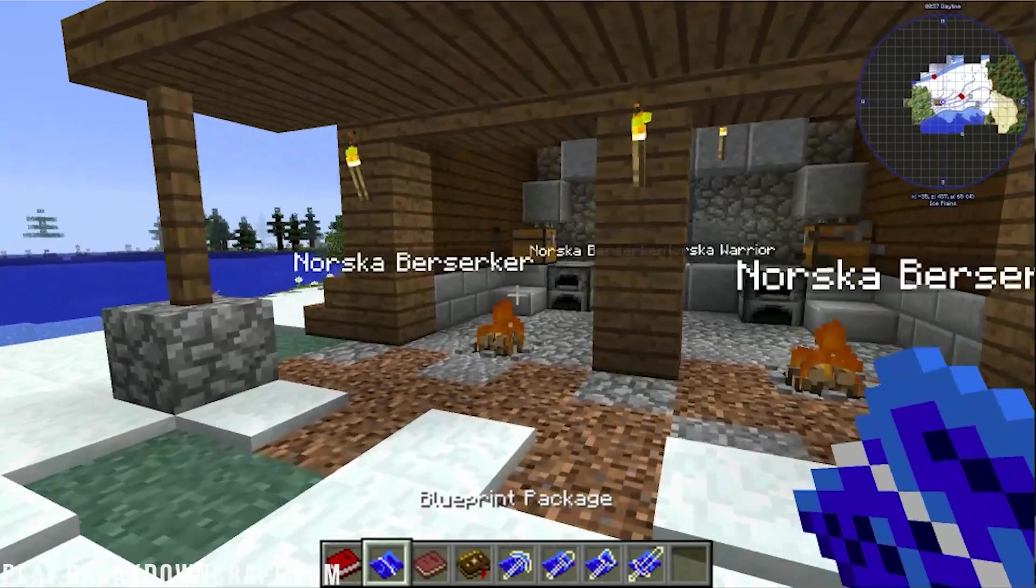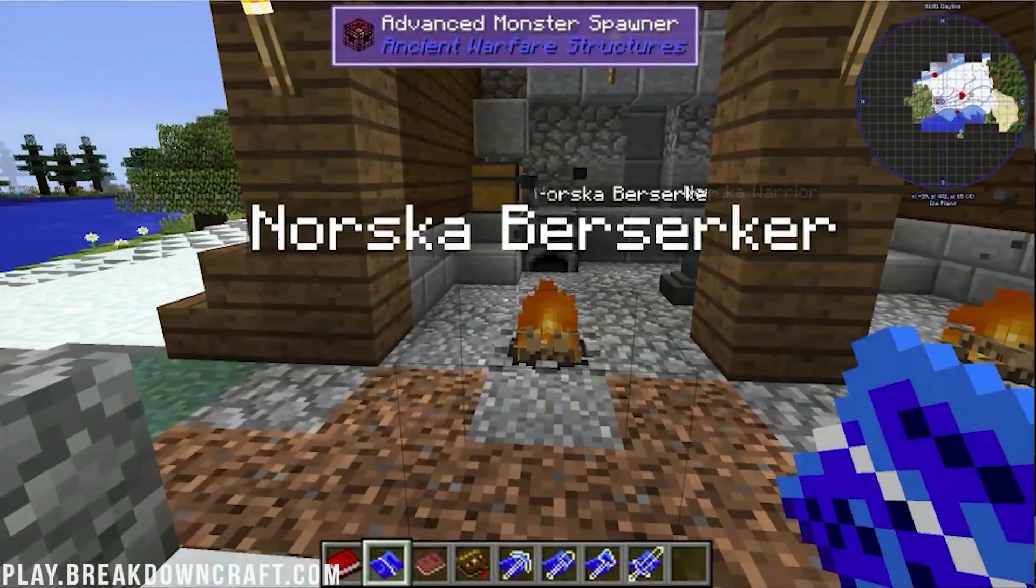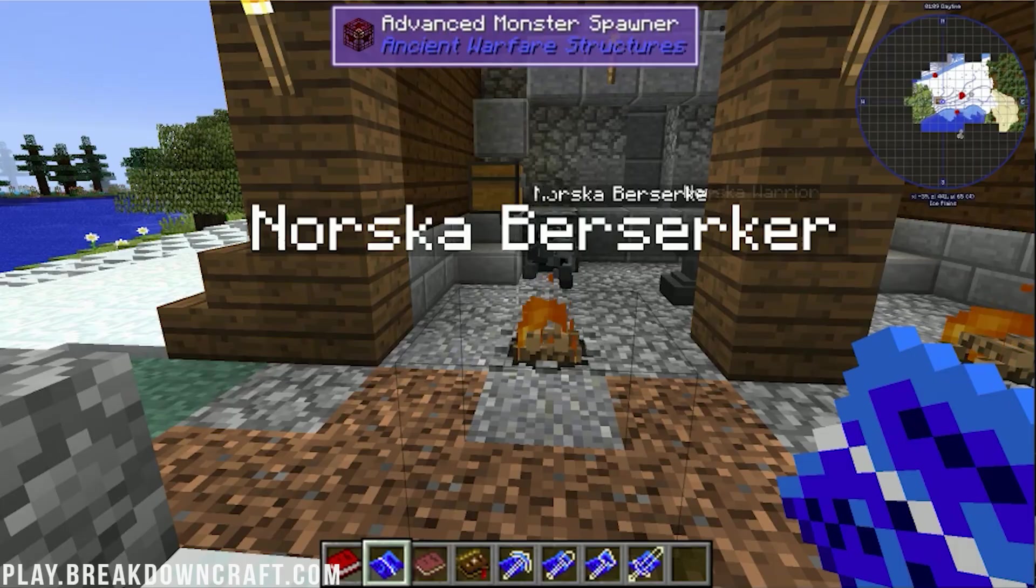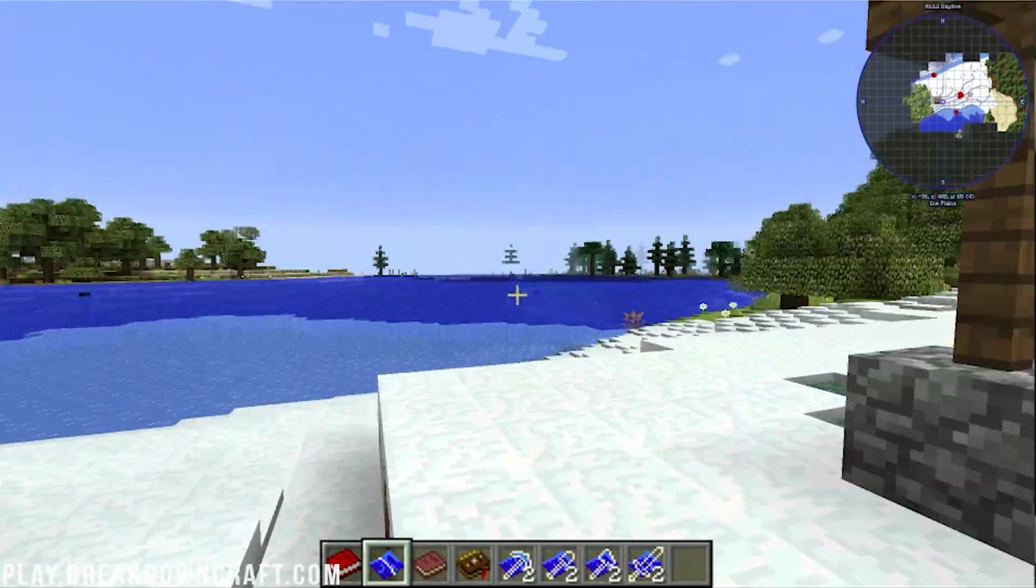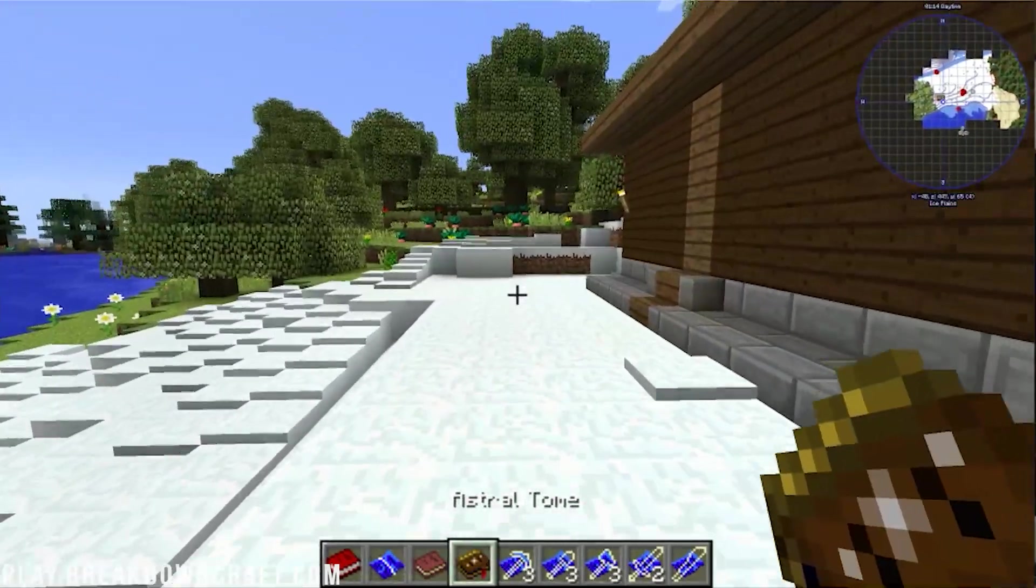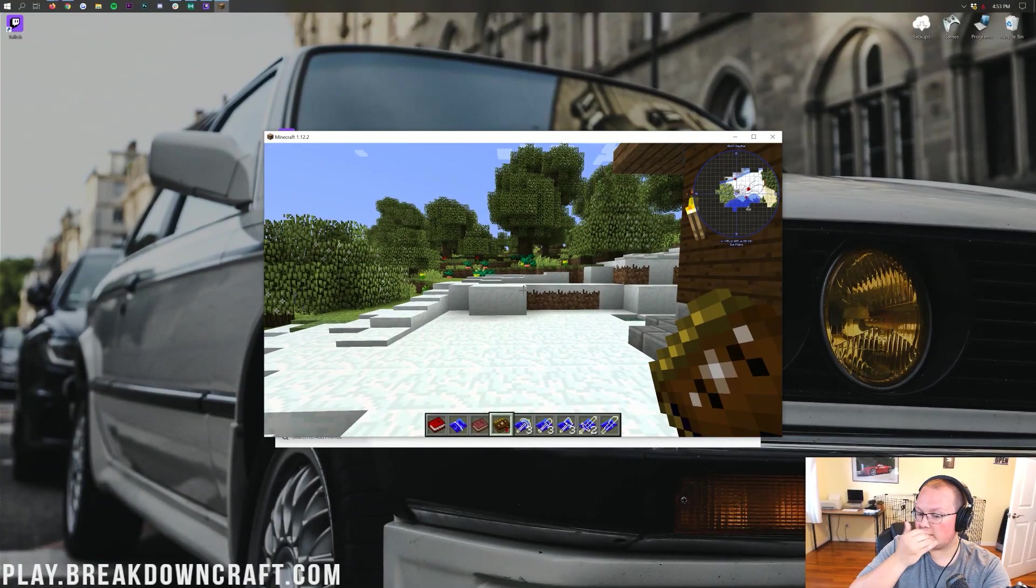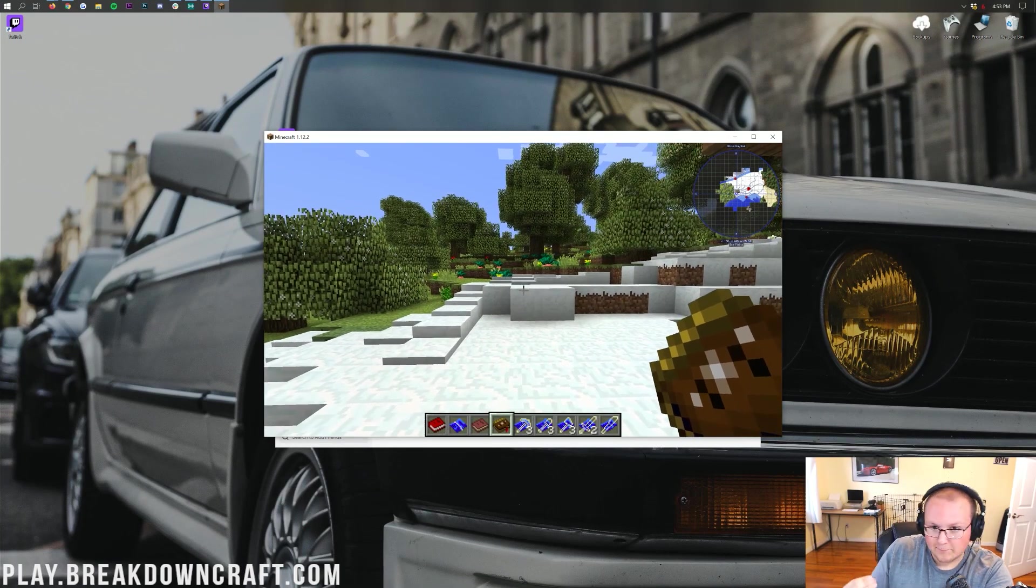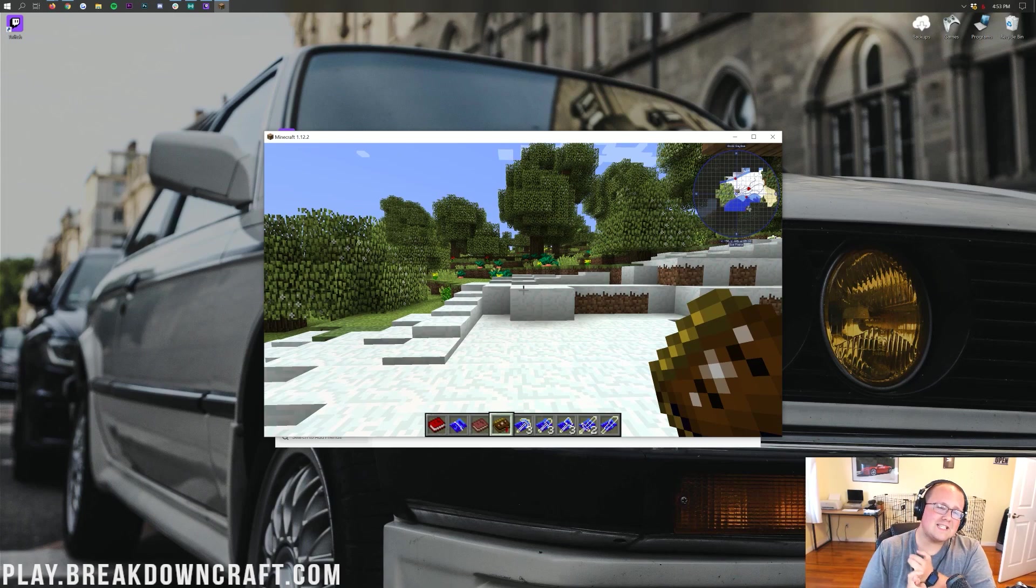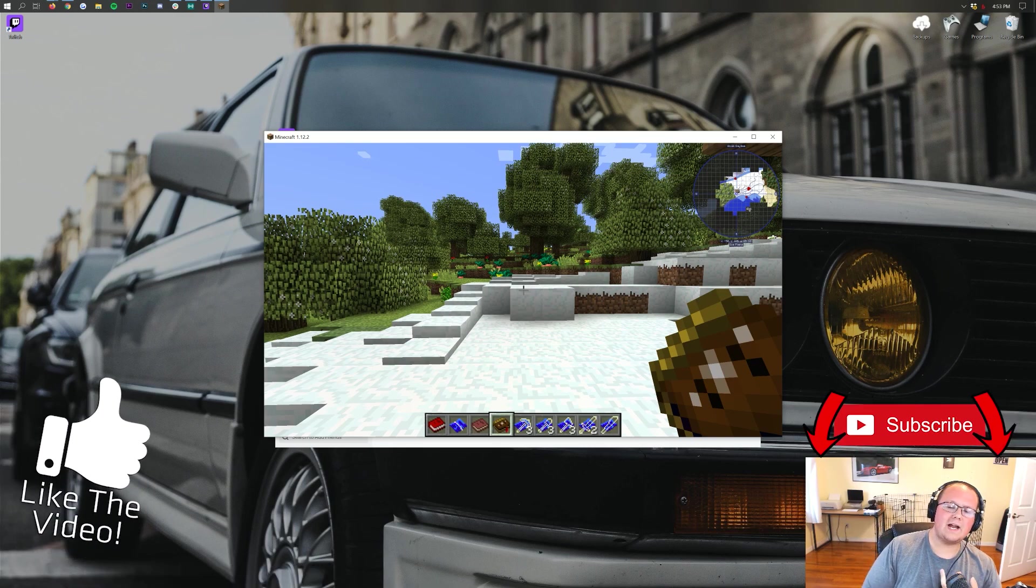If you do have any questions about Crackpack 3, let us know in the comments section down below. Be sure to give this video a thumbs up. Subscribe to the channel for more awesome content every single day of the week. My name is Nick. This has been The Breakdown. Come play with us on the best Minecraft server in the multiverse. Play.BreakdownCraft.com We have Factions. We have Skyblock. We have Survival. They are all absolutely incredible.